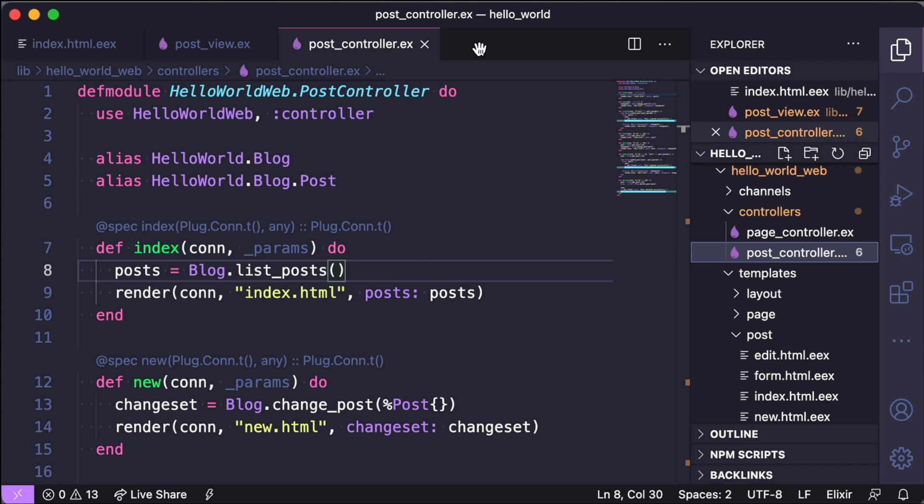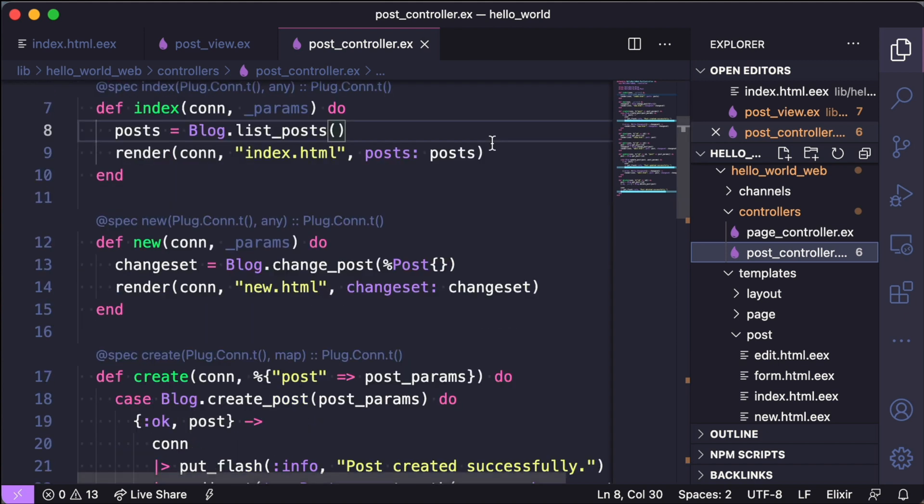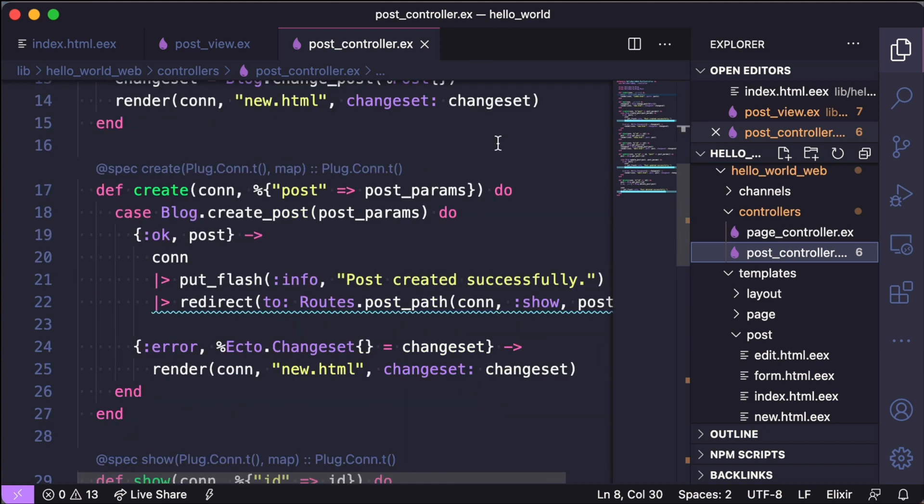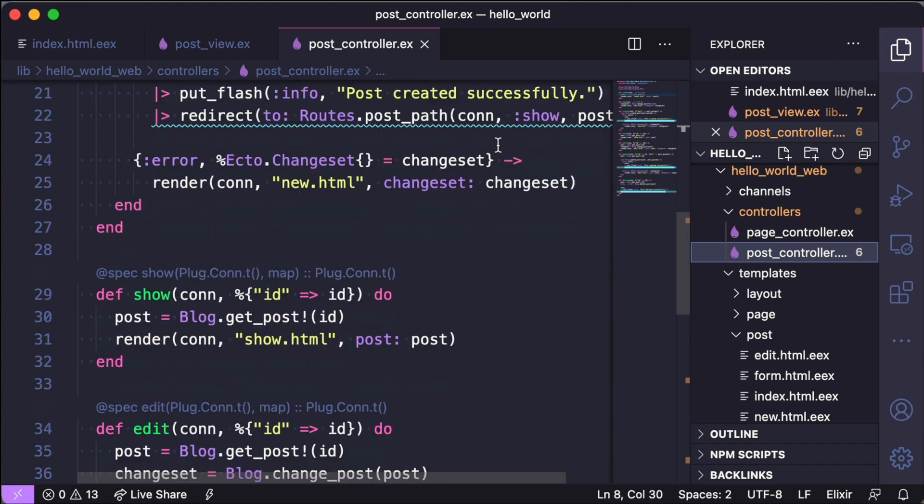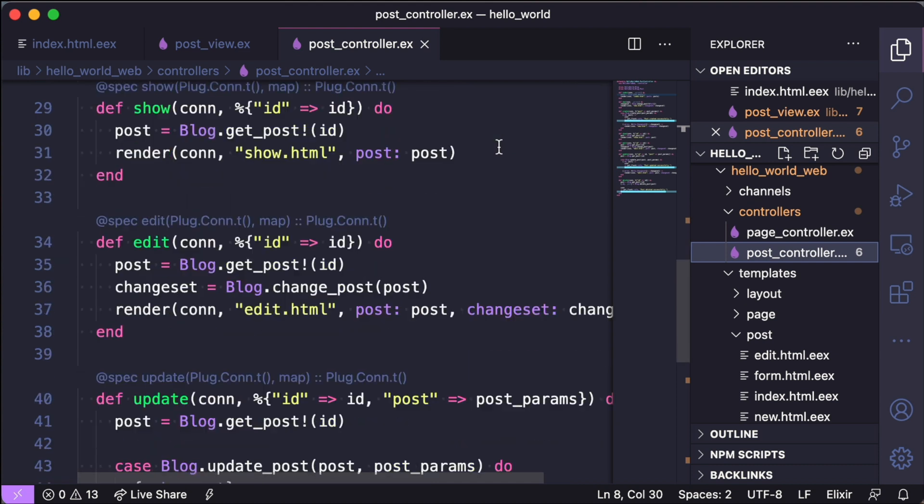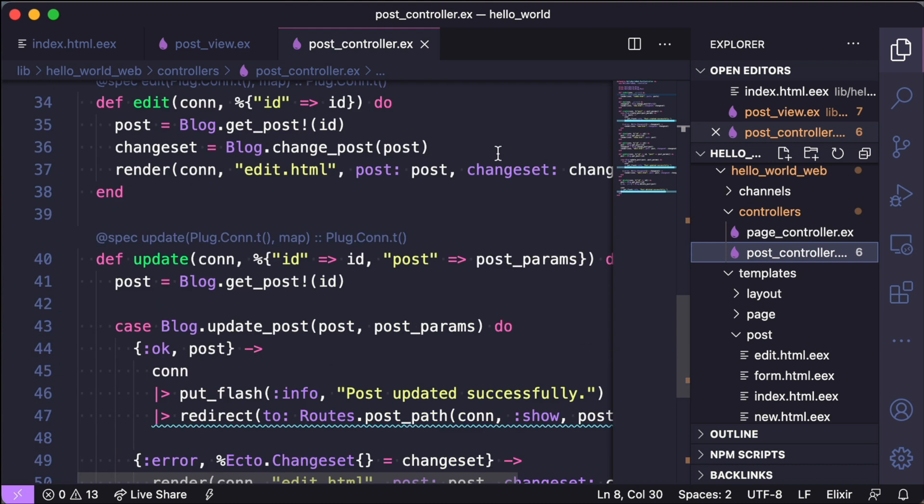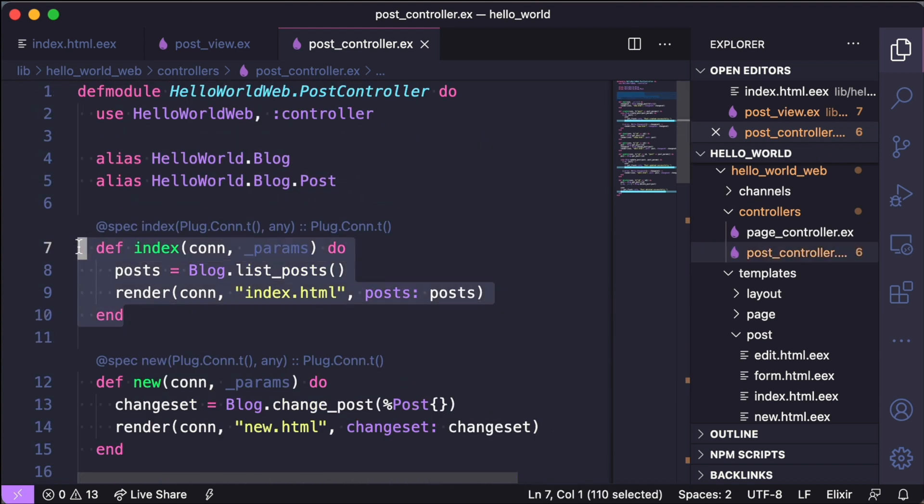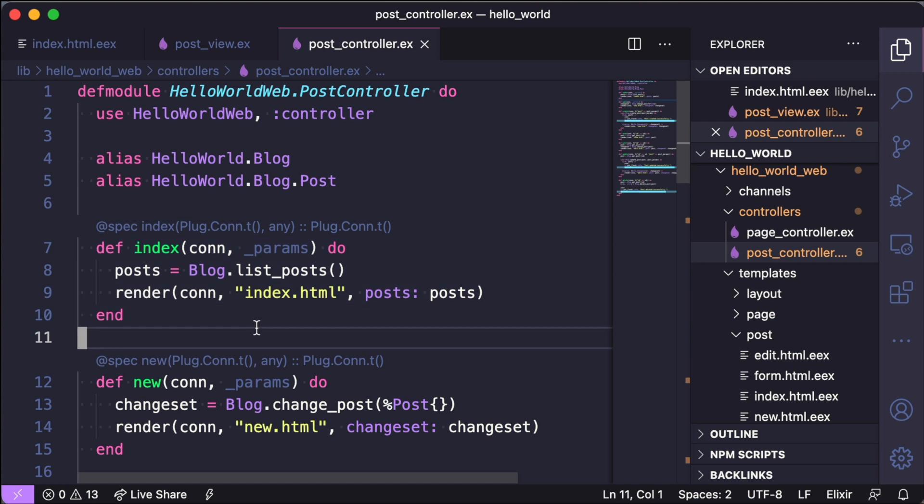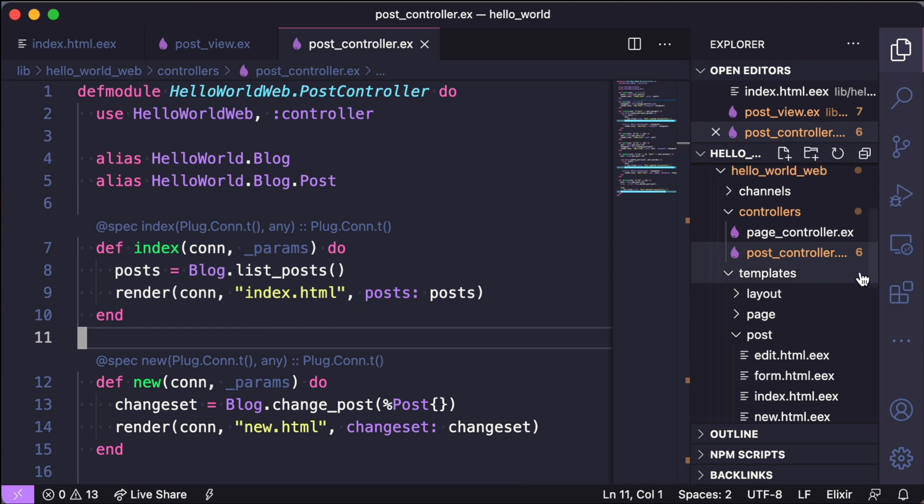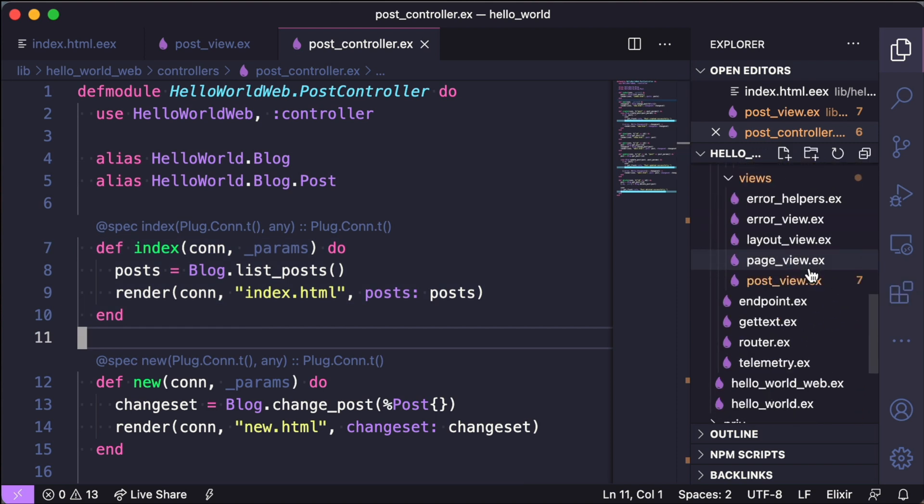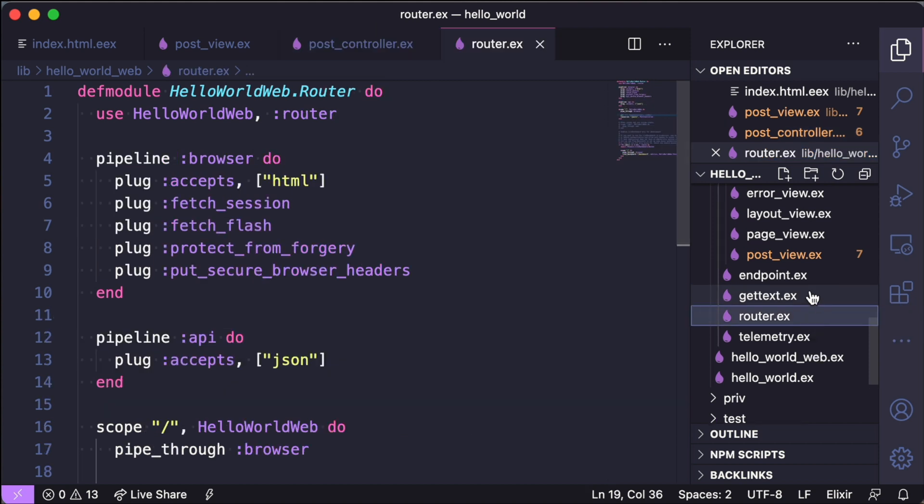Controllers in Phoenix are pretty similar to controllers in Rails. All of these functions that you see are actually linked to the specific routes, so if we went to slash post we would be calling the def index function in the Phoenix controller. Speaking of routes, you can find those declarations under the hello_world_web directory as well, and that's found in the router.ex file.